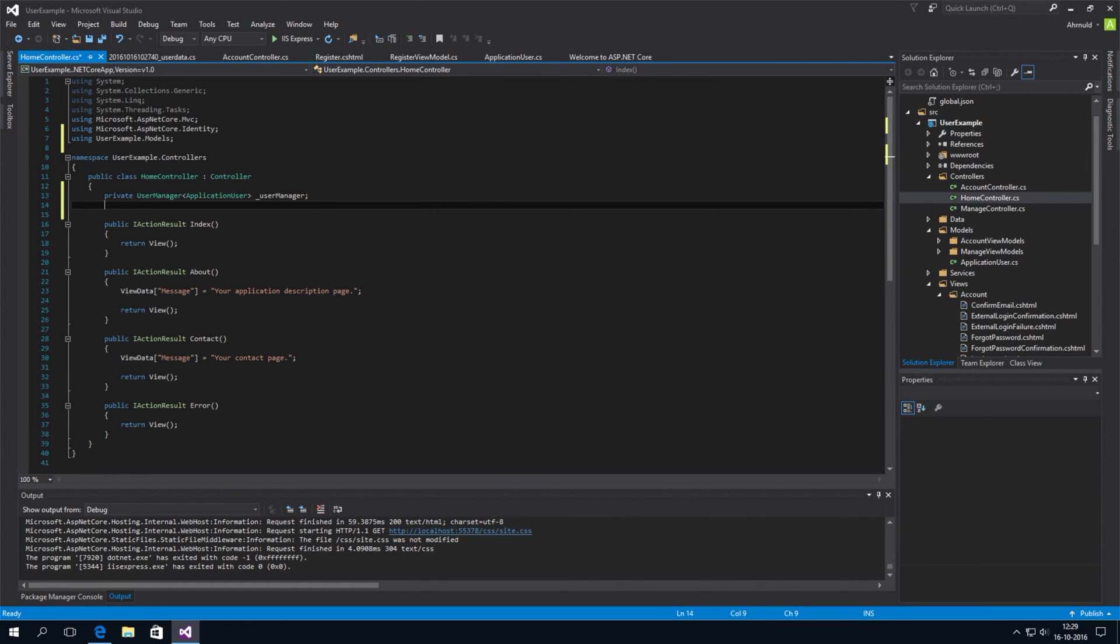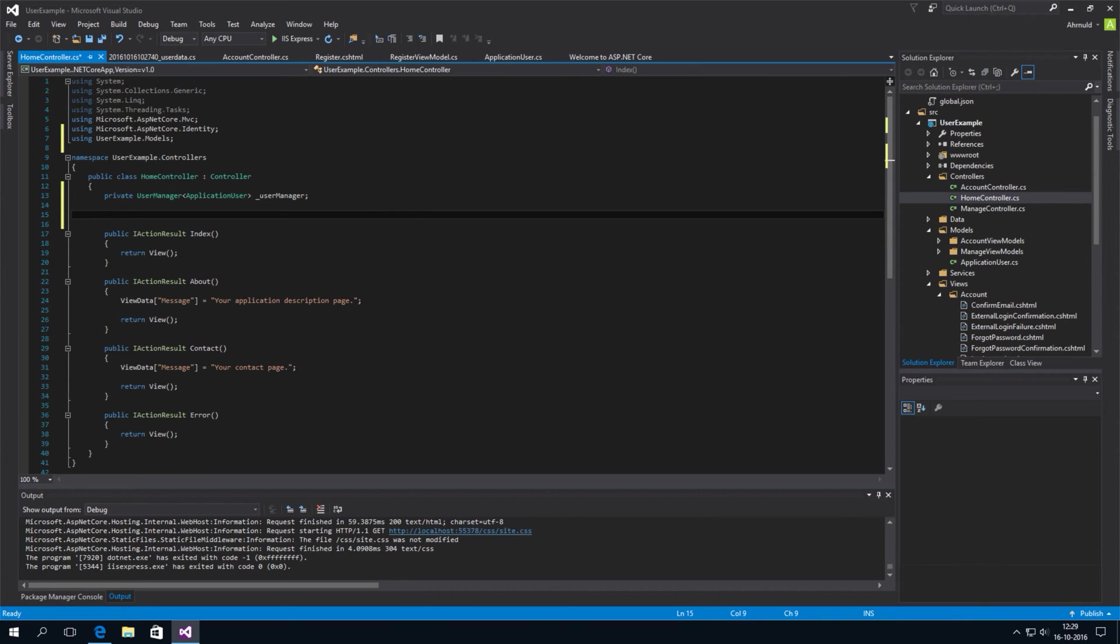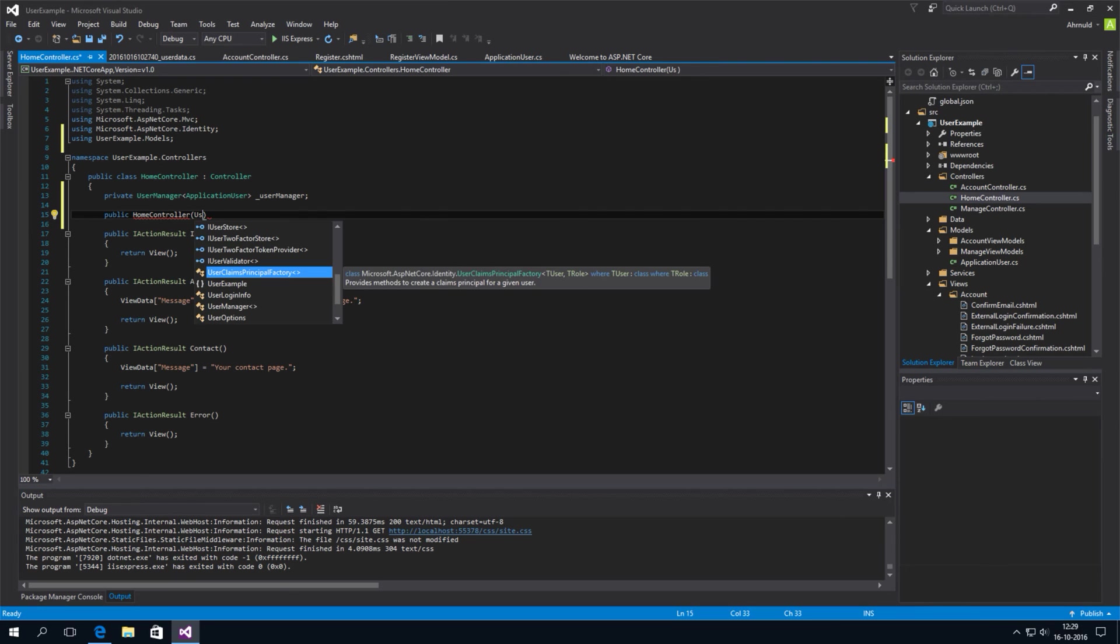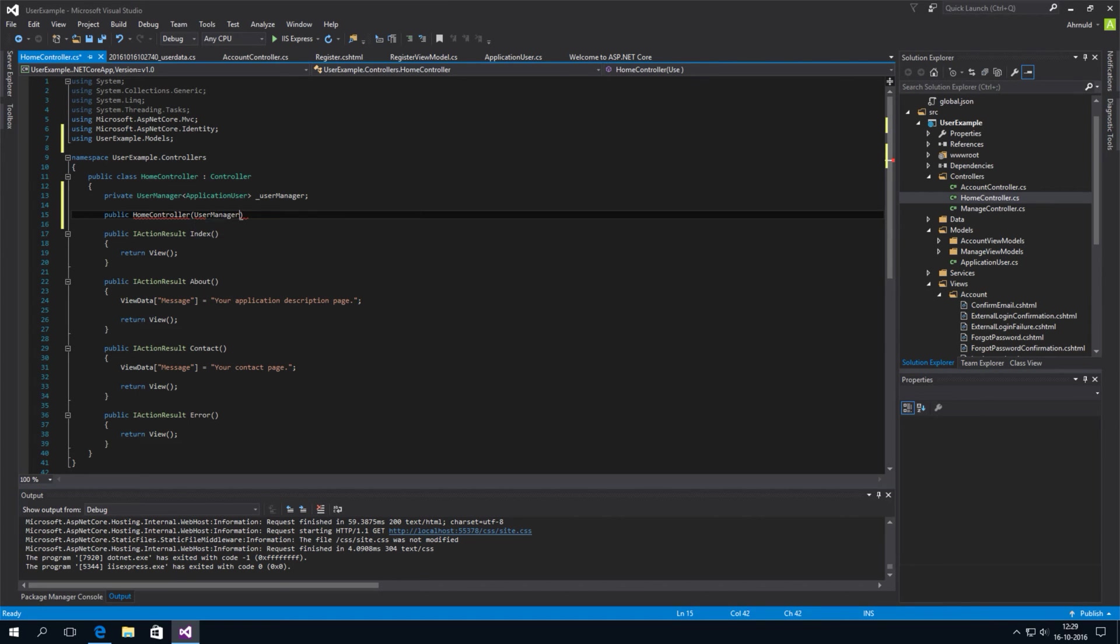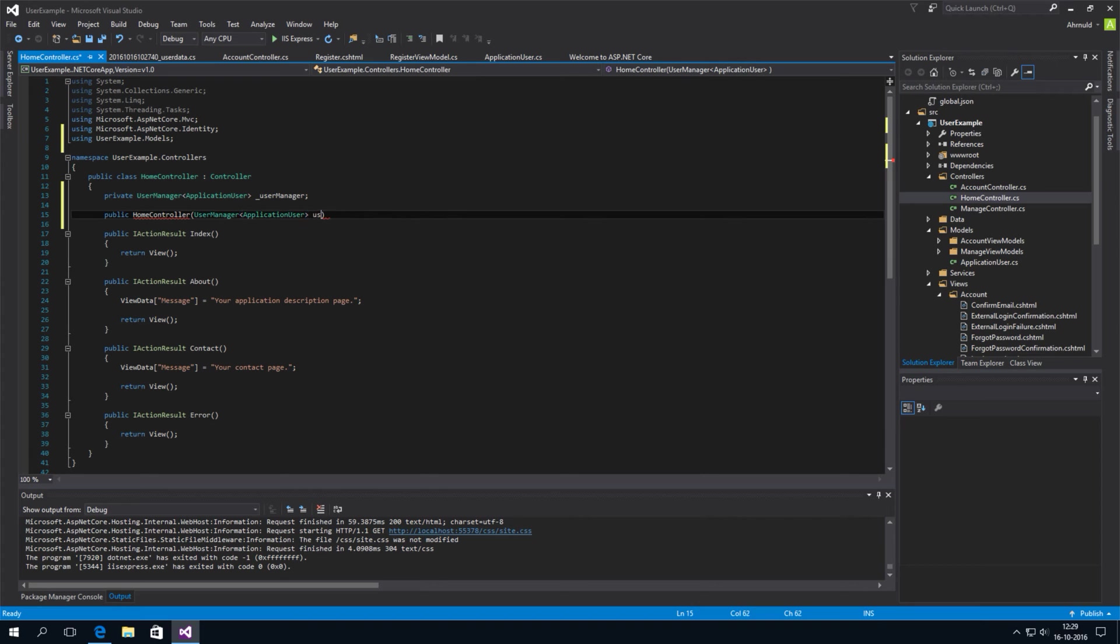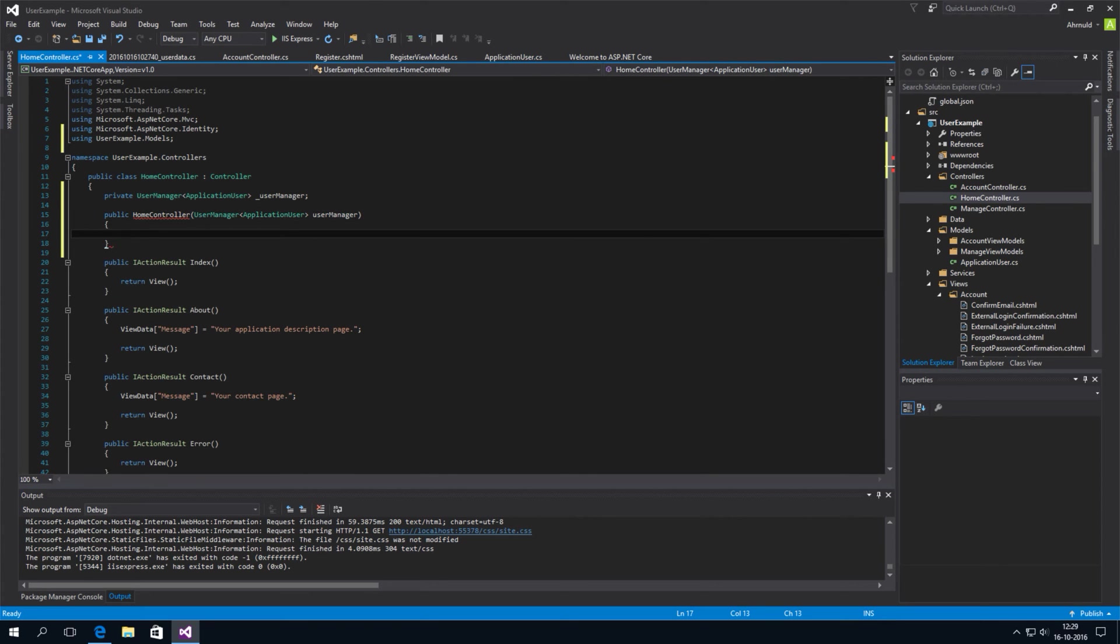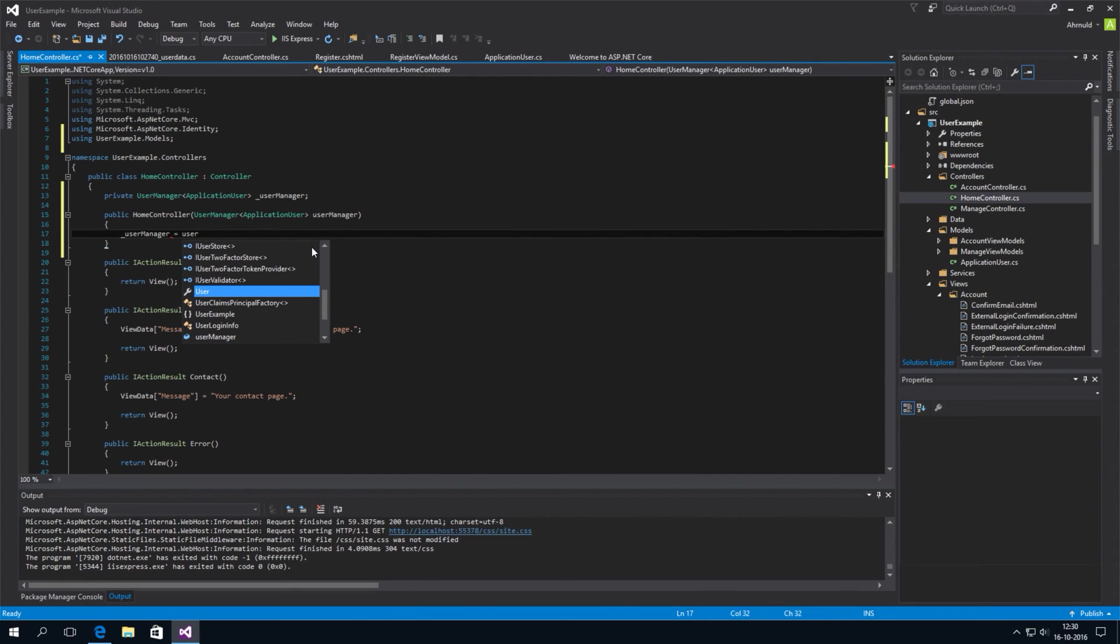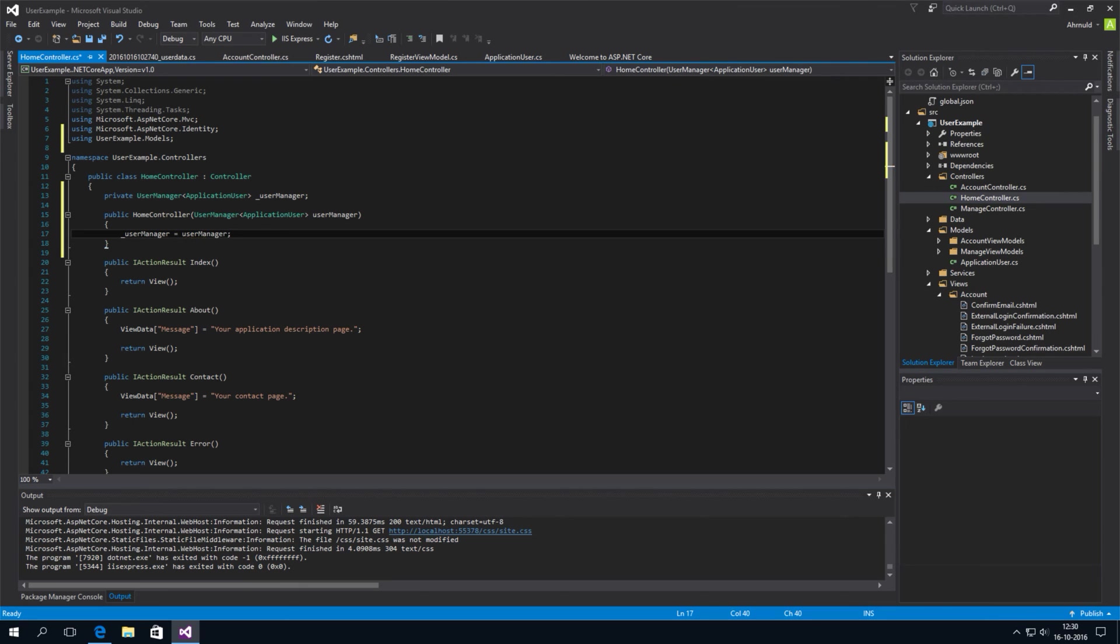Now, as I said, through the magic of dependency injection. If we create a constructor here. Public home controller. And we ask for a user manager of type application user. Then we will automatically get it. And this will be a working user manager. So, if we assign it to our private variable. We can access this user manager from all the methods here.